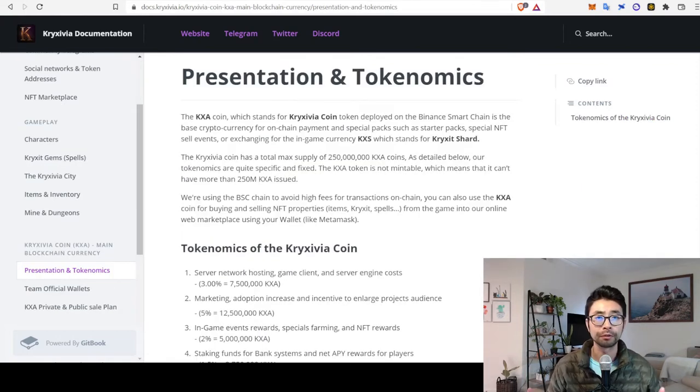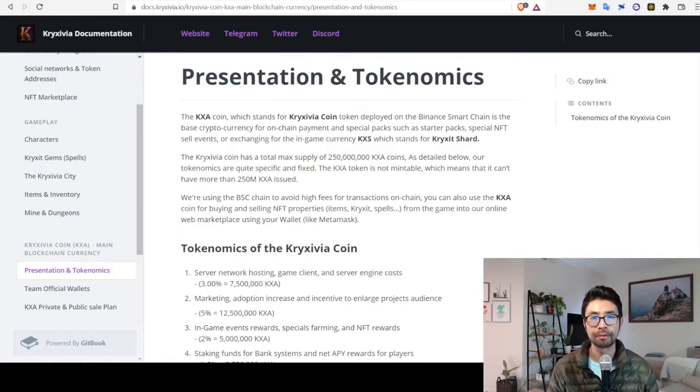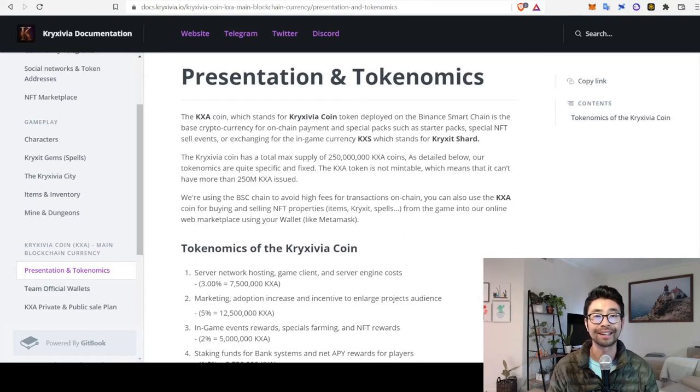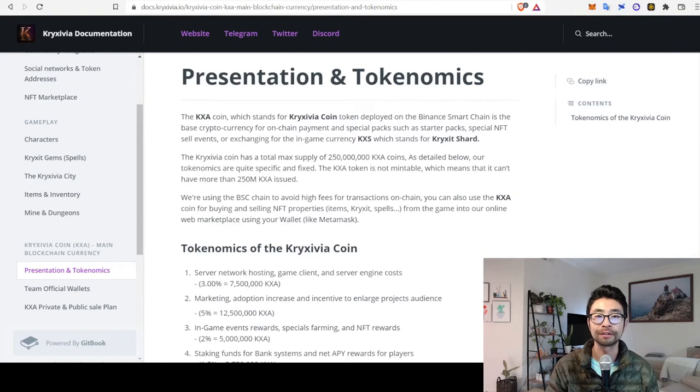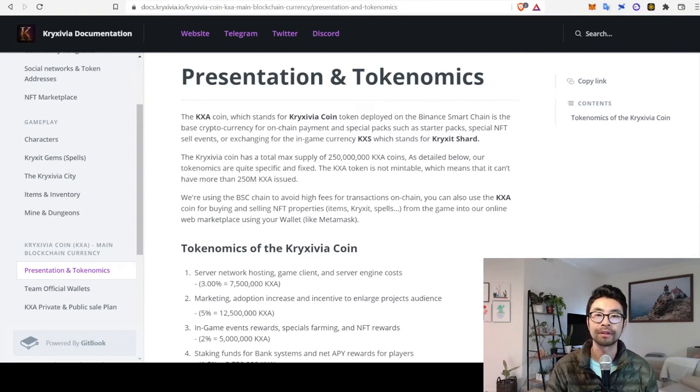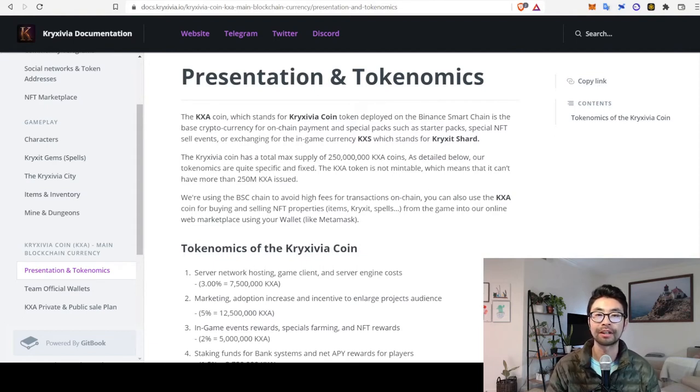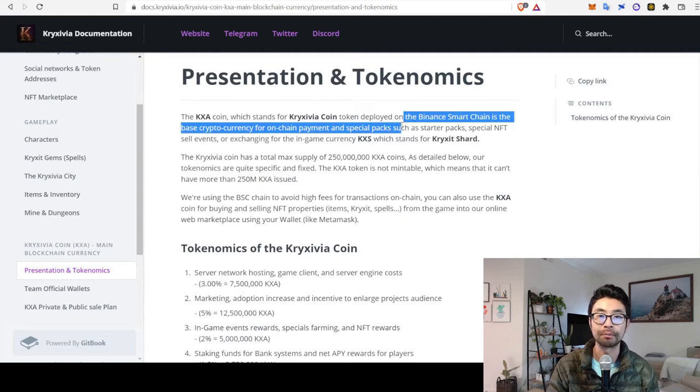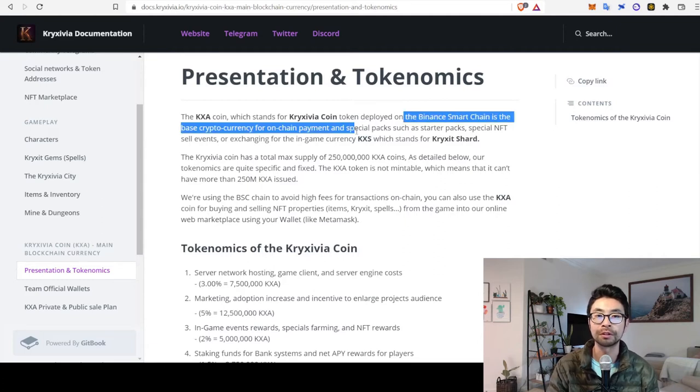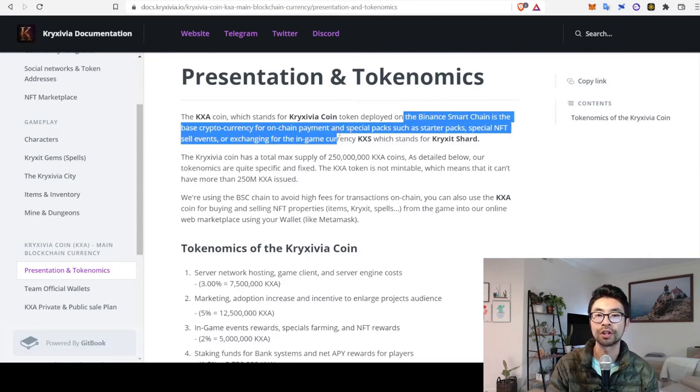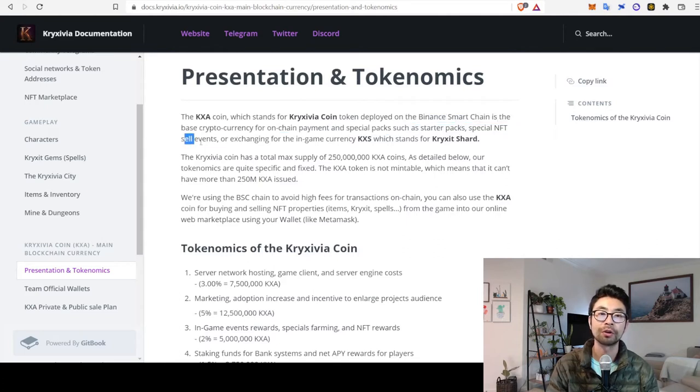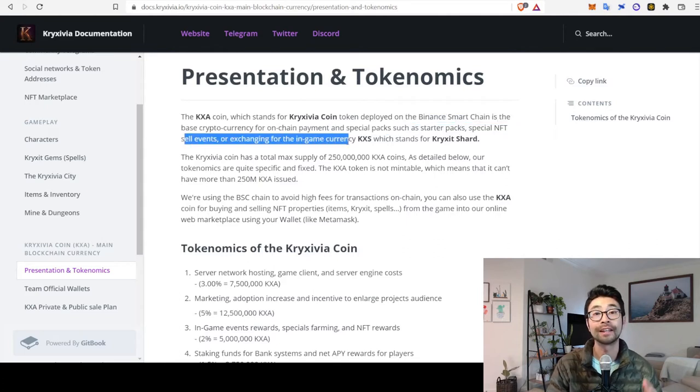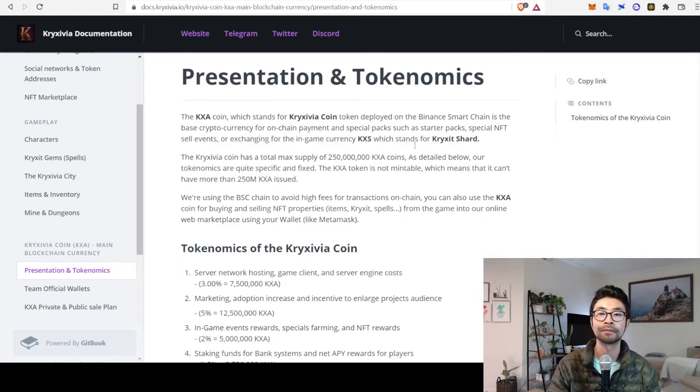Okay, so we've talked about the KXA token. They have another token in this ecosystem called the KXS token. And the difference is, so the KXA token, it's kind of the gateway to get into the game. So you use it for on-chain payments and special packs, such as starter packs, special NFT sell events, or exchanging for the in-game currency, KXS.